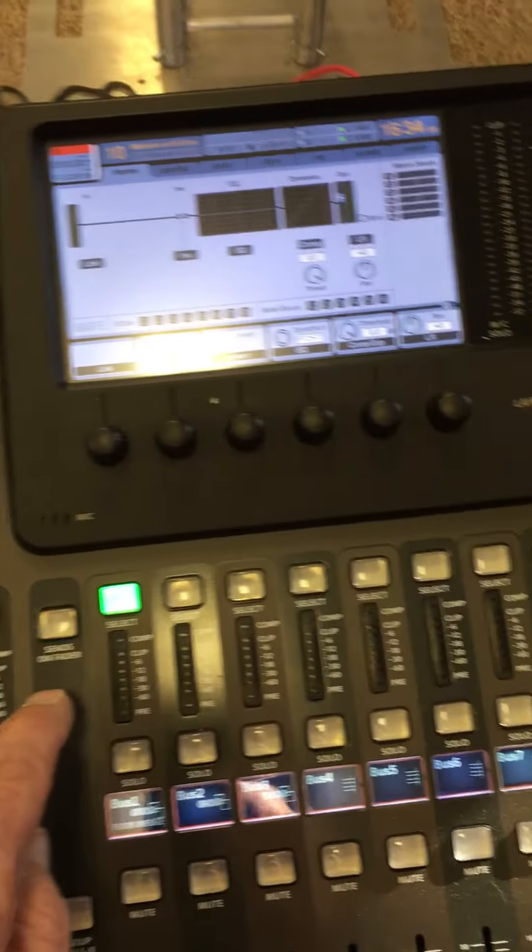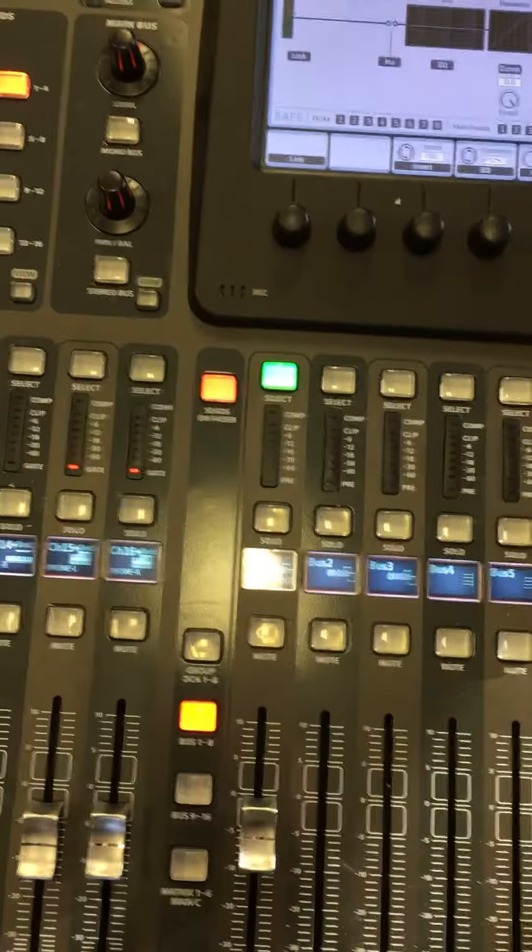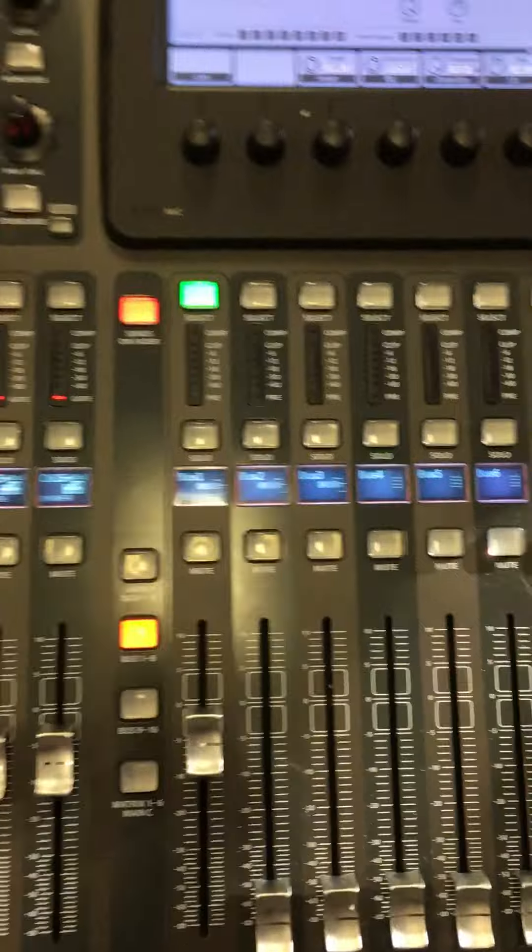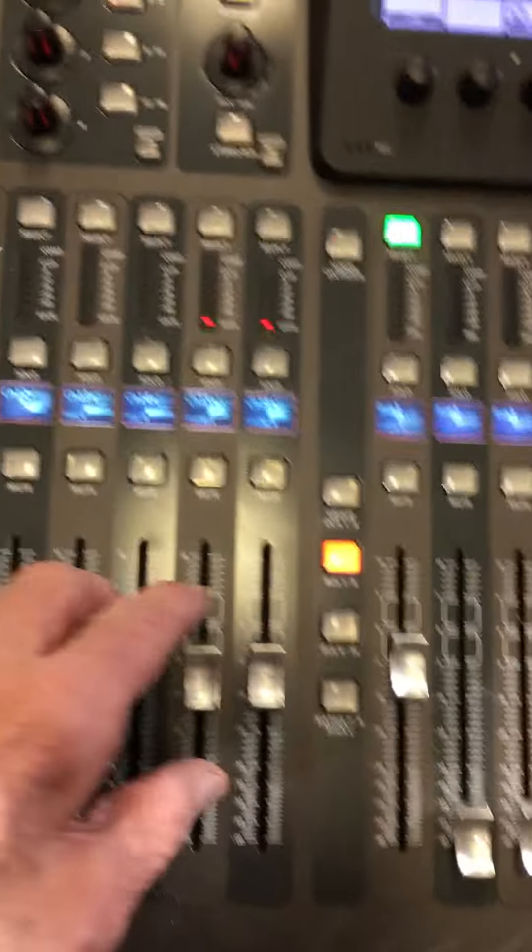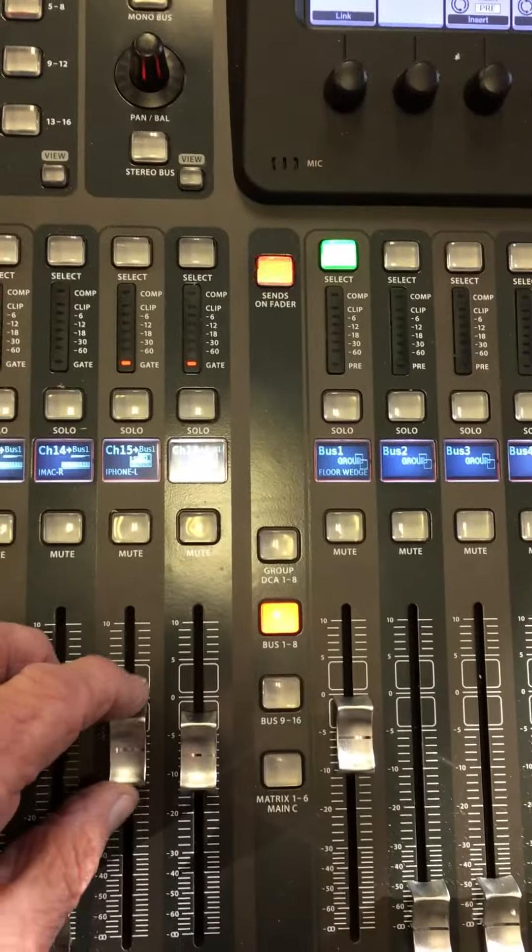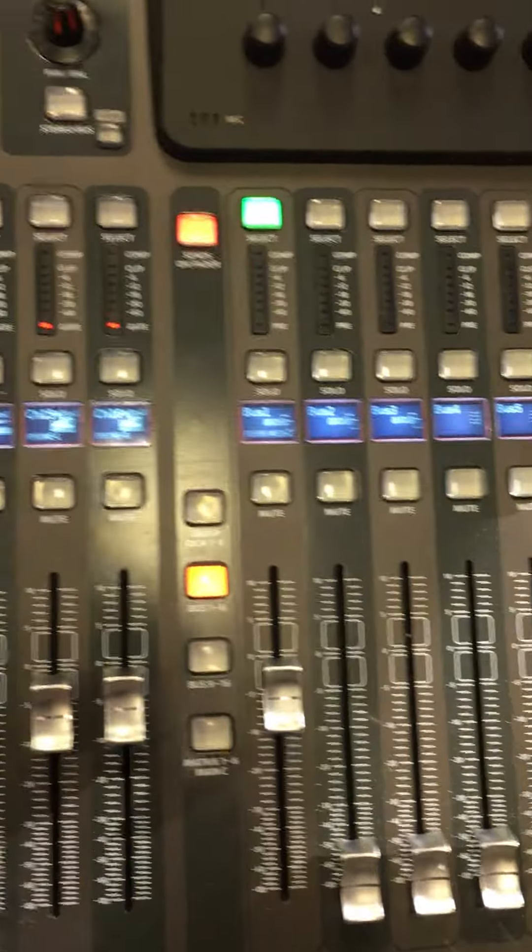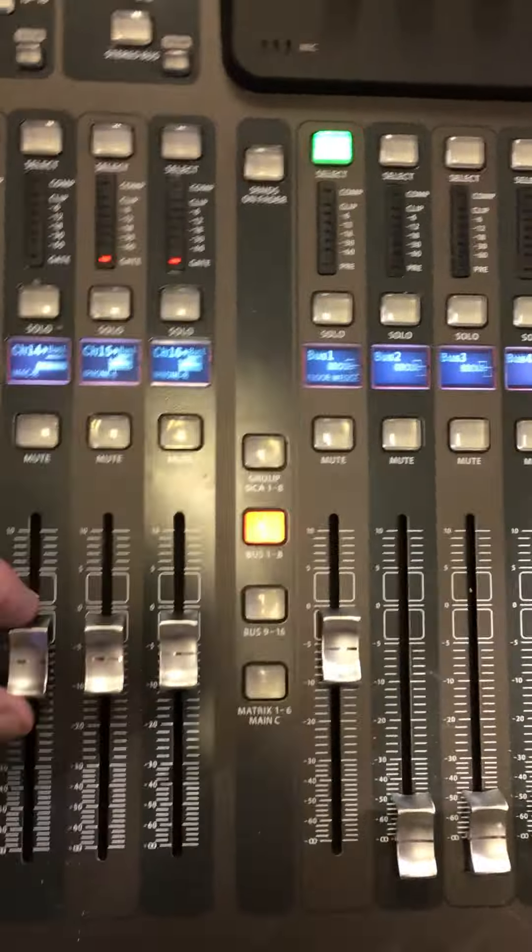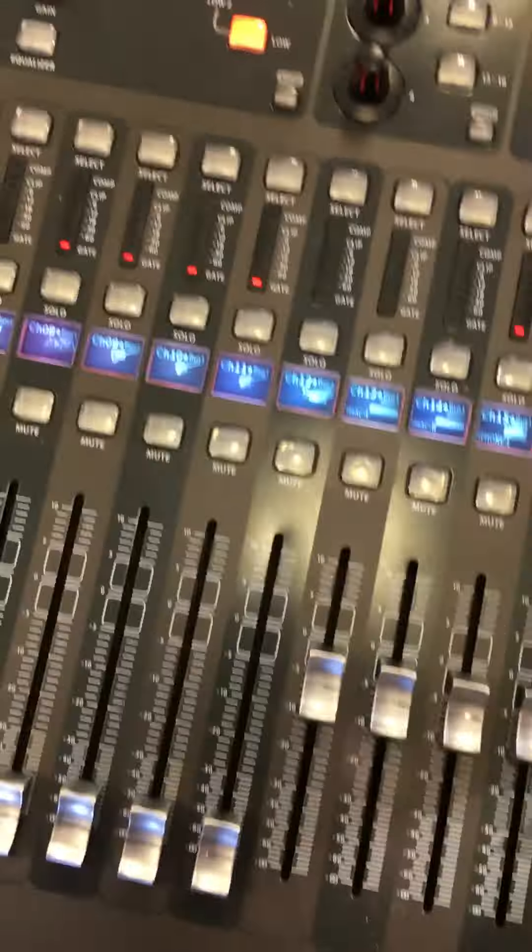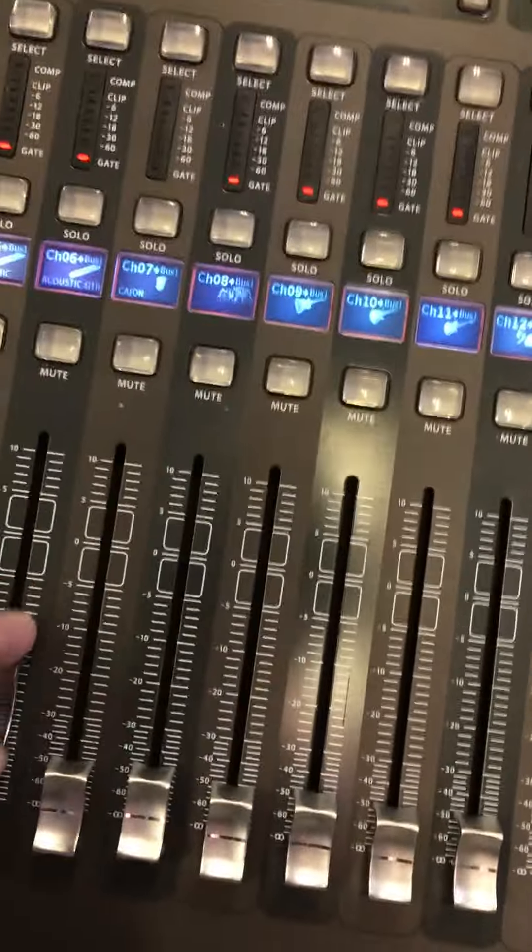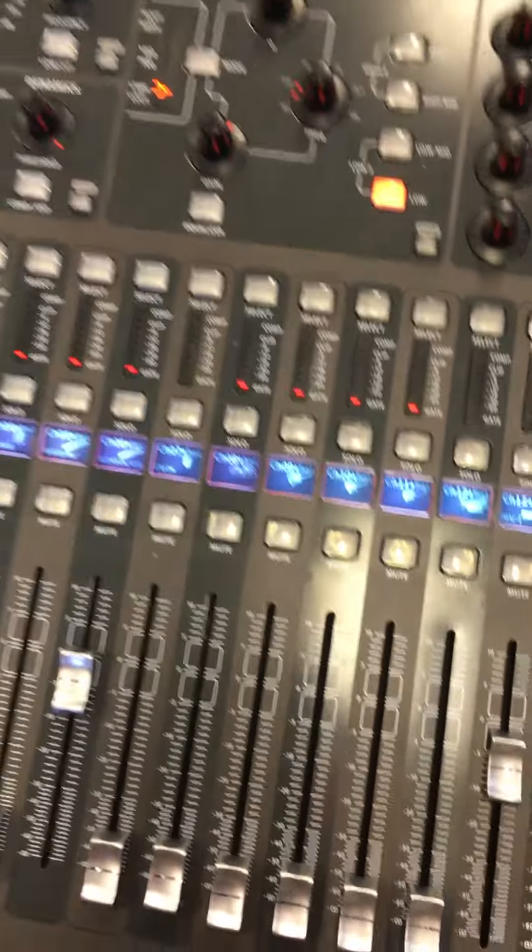Which has been routed to output auxiliary, not auxiliary, XL output number 13. So now we have control of our wedge floor monitor by this fader right here.